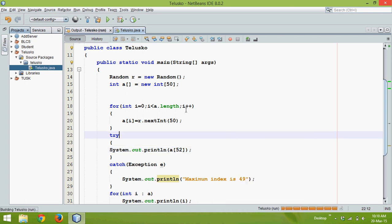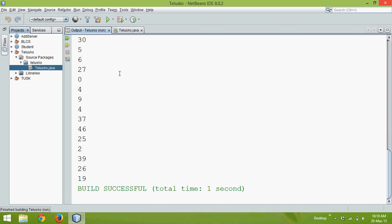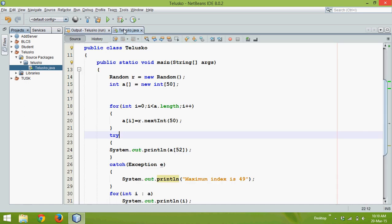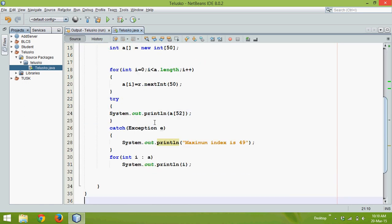So if I run this code now, instead of printing the error it is printing all the values and for that line it is printing 49, and that is the advantage of using exception handling.